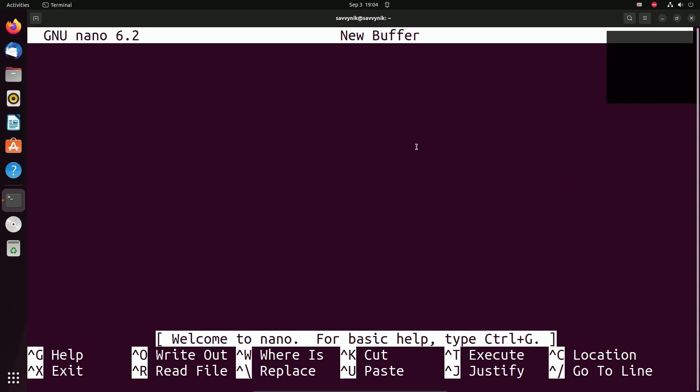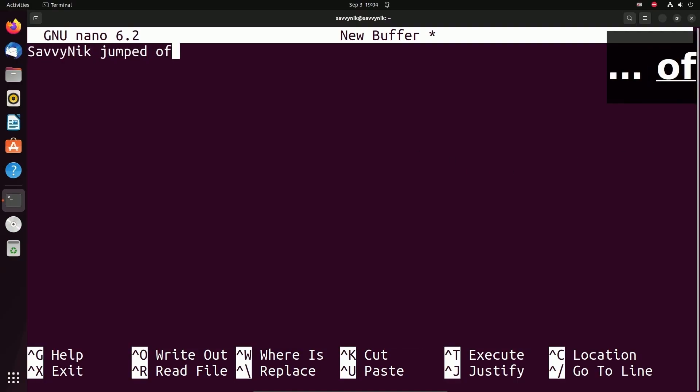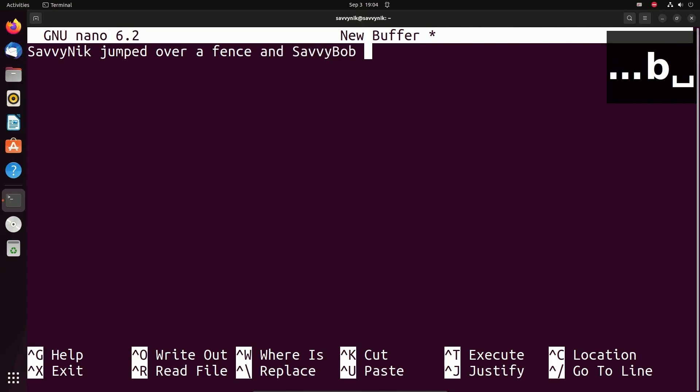If you want to get started typing in this file, just start typing. I'm going to put SavvyNik in here. I'll put jumped over a fence, and SavvyBob followed. There's nothing special that you have to hit in order to get started here. You can simply start typing.